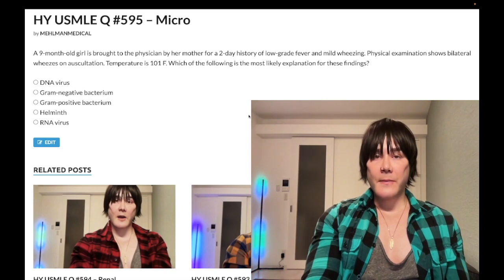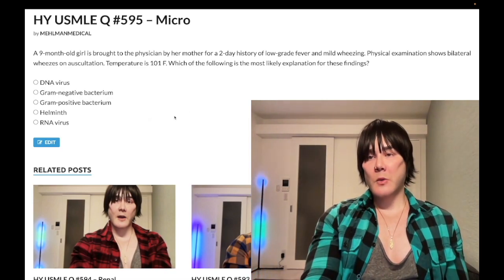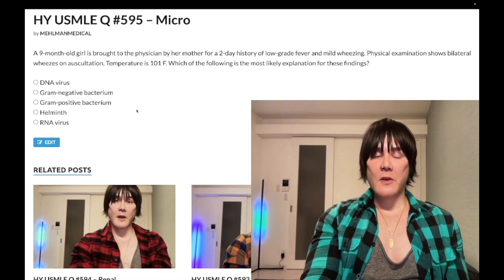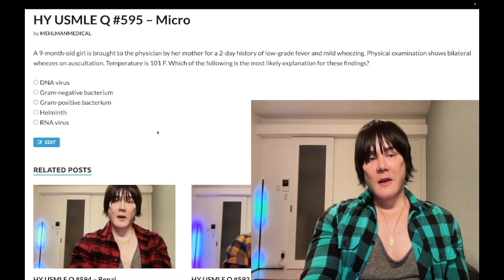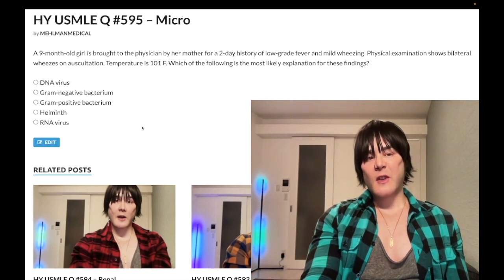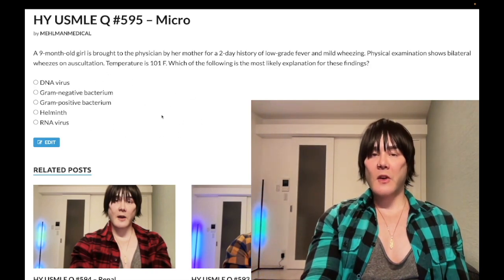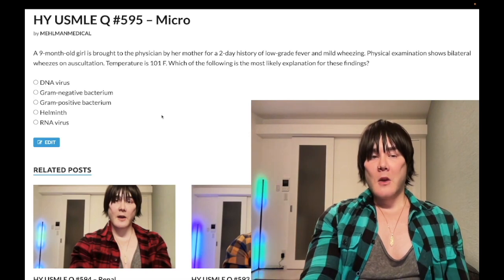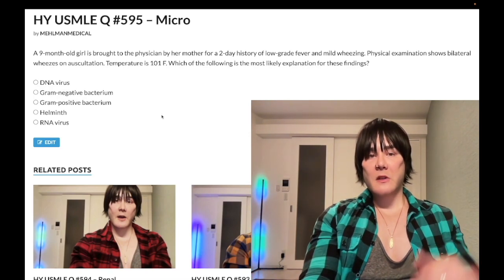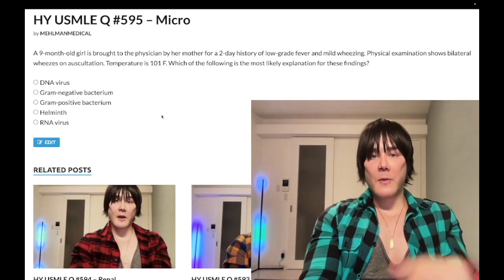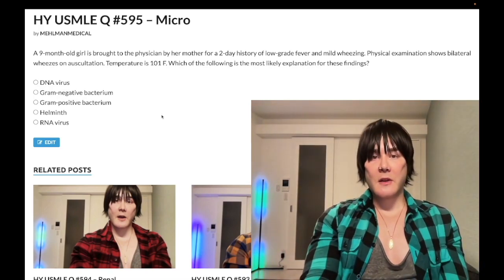This is RSV bronchiolitis — ultra high yield. The diagnosis itself is past-level knowledge, but the question increases difficulty by asking for the organism classification. That makes it medium difficulty. Subscribe to the channel if you like the content, and I appreciate your time.